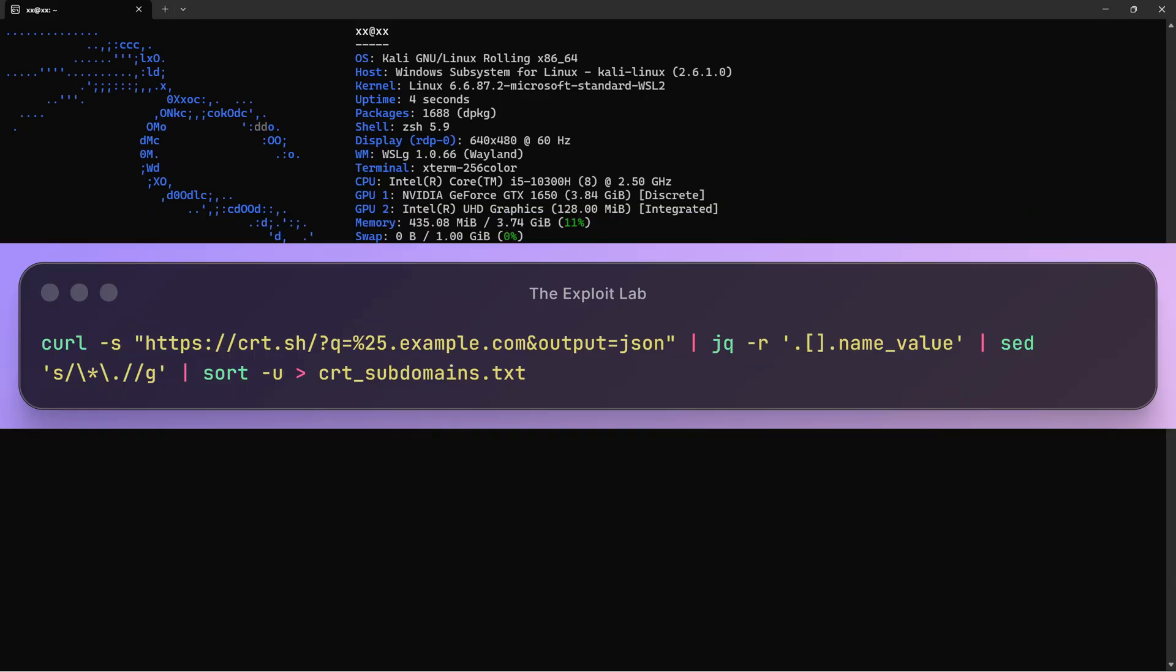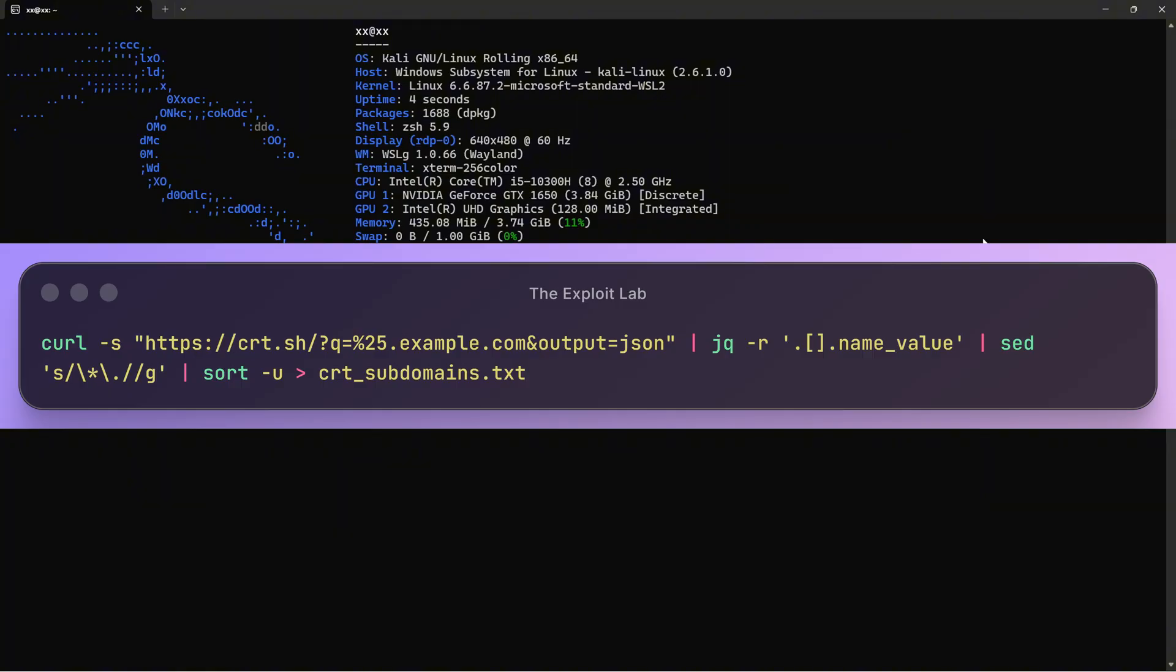Certificate transparency logs are public records of all SSL/TLS certificates. When a company creates a certificate for admin.example.com, it gets logged publicly. We can mine this data. Let me break down this command. curl -s makes a silent request to crt.sh. The ?q=%25.example.com queries for all subdomains. The %25 is URL encoding for a wildcard.